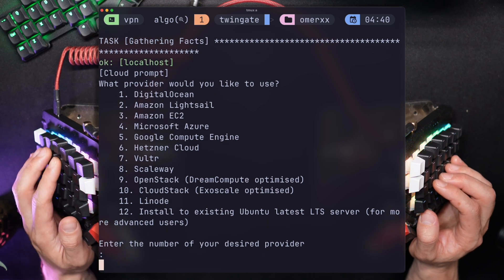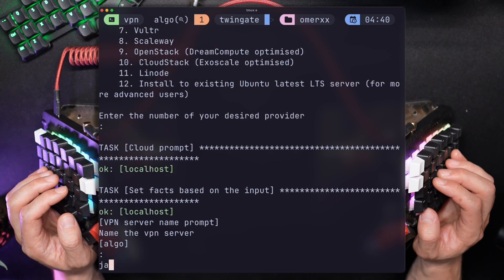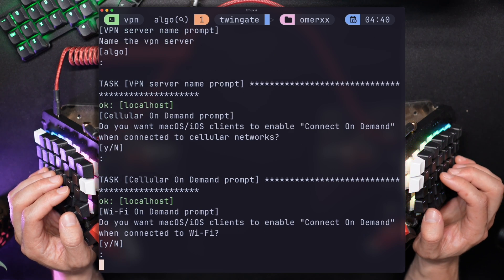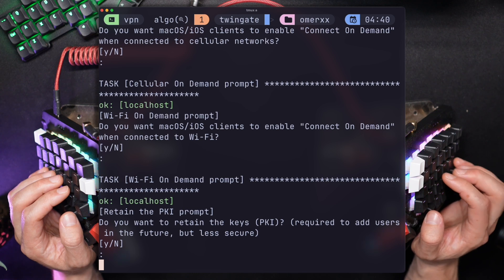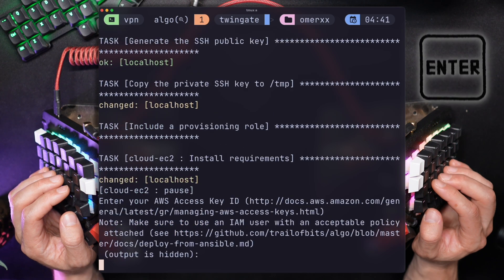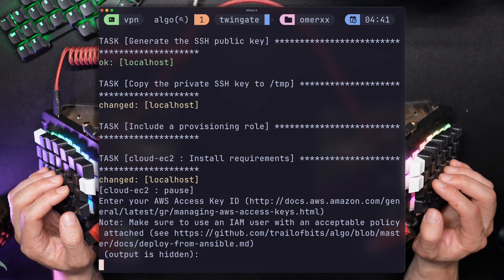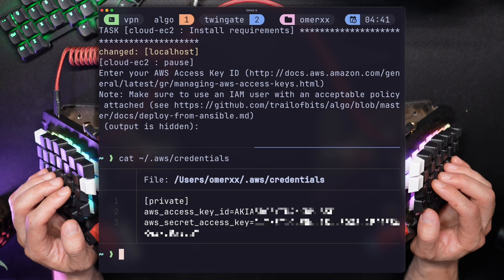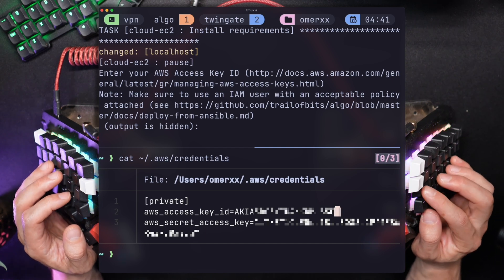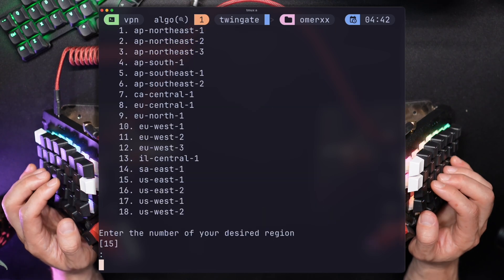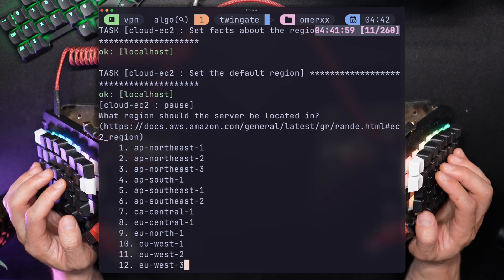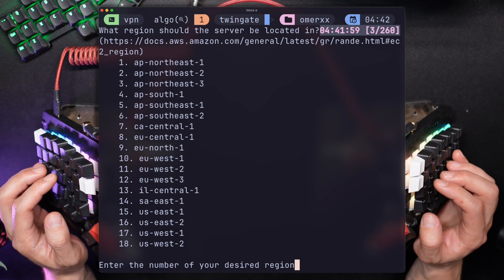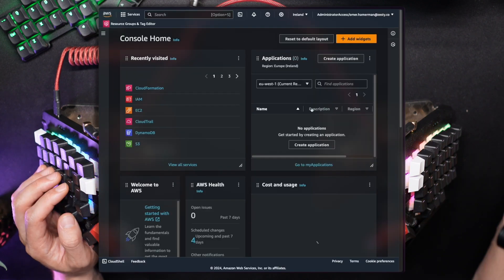Since I'm going to tunnel my way through Tokyo, I'm going with Amazon EC2 and giving the server a proper name. Following that, there's a long list of questions concerning Wi-Fi, user management, and others — I just hit enter to choose the defaults. Finally, it's time to provide the cloud keys. I'm looking for Japanese content, so I'm going with Tokyo, but there's a long list of regions you can pick from to position yourself anywhere in the world.